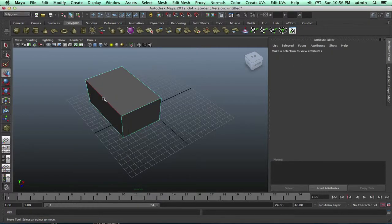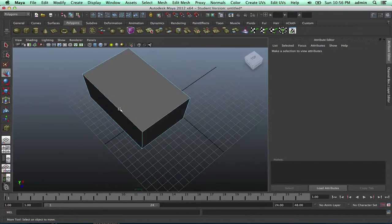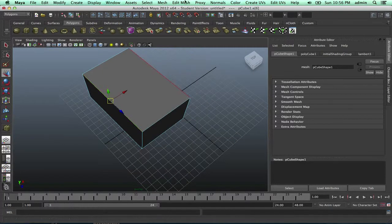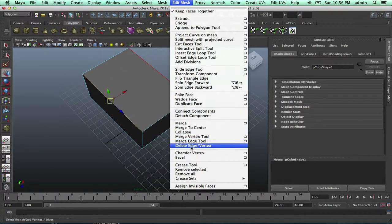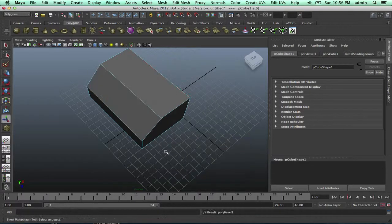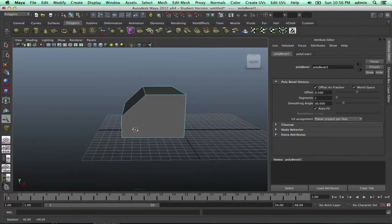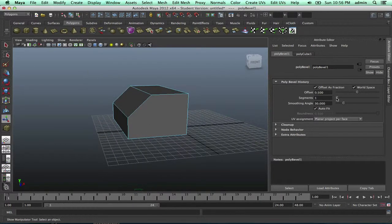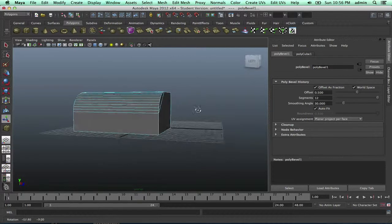Okay, so how do we smooth out edges? We click on the edge, go up to Edit Mesh, and go to Bevel. As you can see, it kind of cut it in half. If we go to Segments, we can actually start making it smooth.